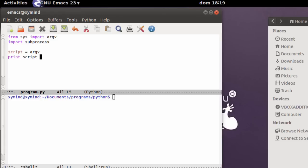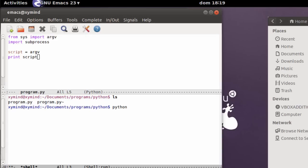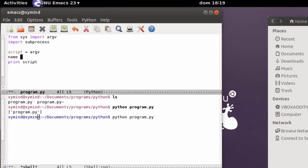Now go ahead and type 'print script' so you can check what it basically is. We are going to execute the program, so type 'python program.py'. What you see is basically a list of the arguments used when we executed Python. Notice that the first argument is the program itself — program.py. Since it is a list, you can save the name by typing 'name = str(script[0])' and then print the name of this program.